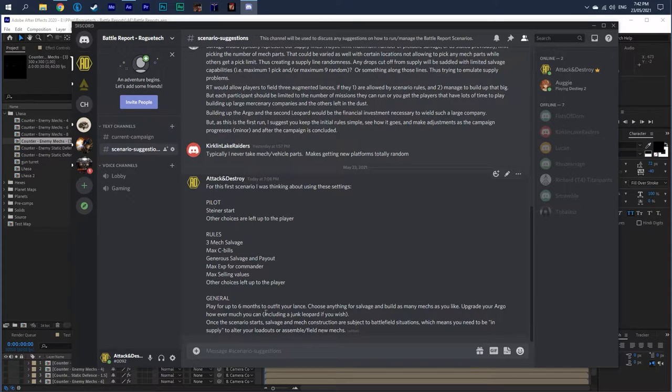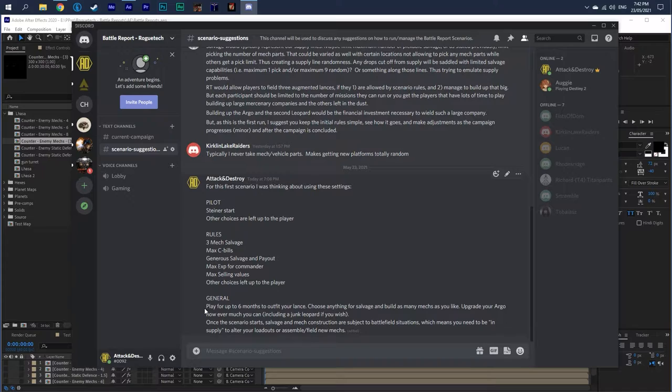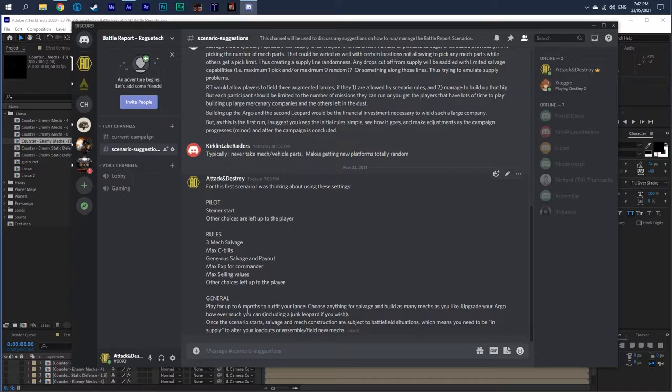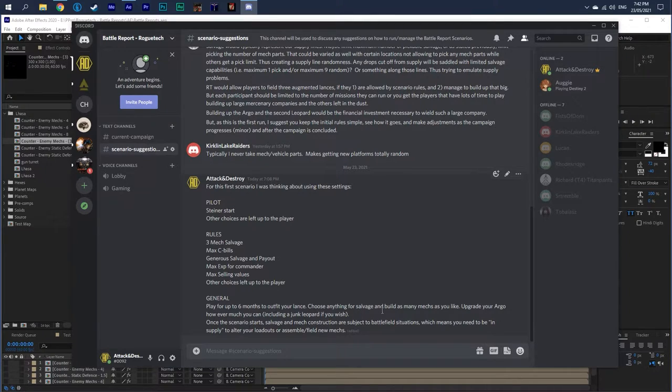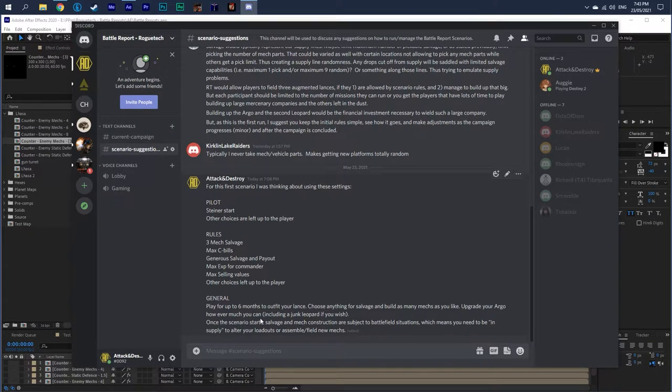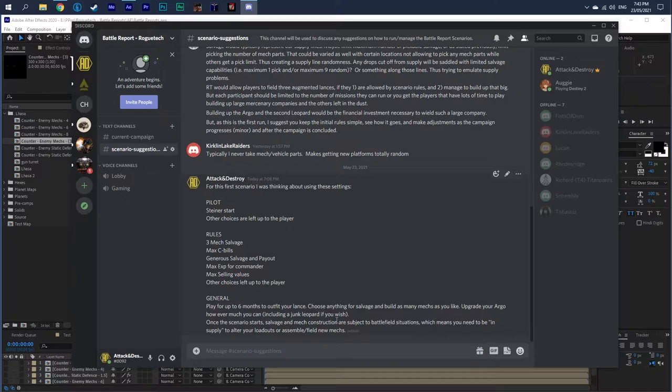The general rules: my suggestion is to play for up to about six months, no more than six, until your lance is ready to go. Just outfit your lance, get it ready. You can choose anything for salvage, build as many mechs as you like, upgrade your Argo however you can. Remember, it's all based on the amount of C-bills you have.